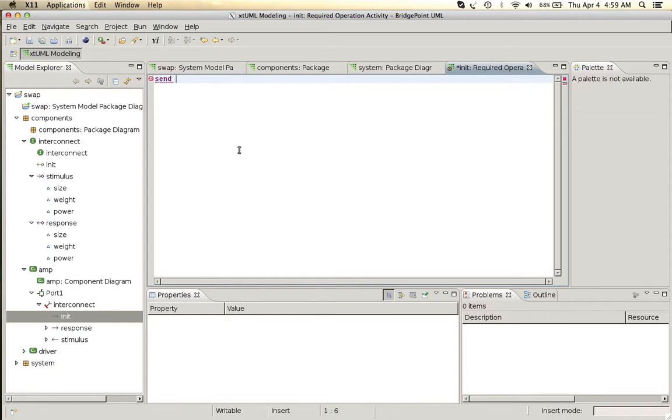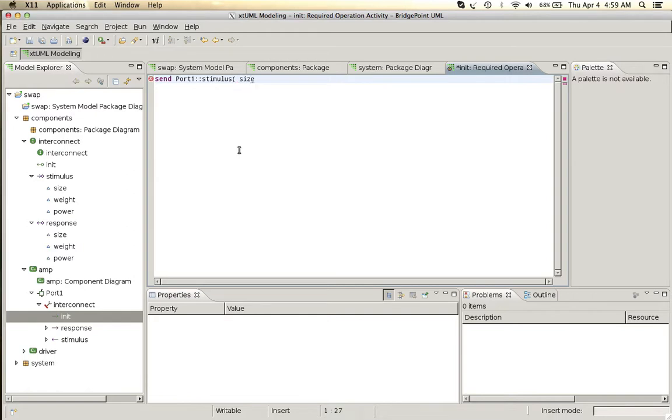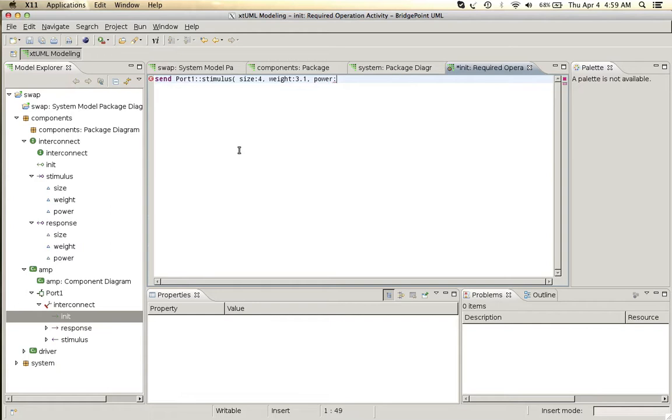We'll send a message out port 1, stimulus, and we'll send a size value of 4 with a weight value of 3.1 and the power value of 1.0.